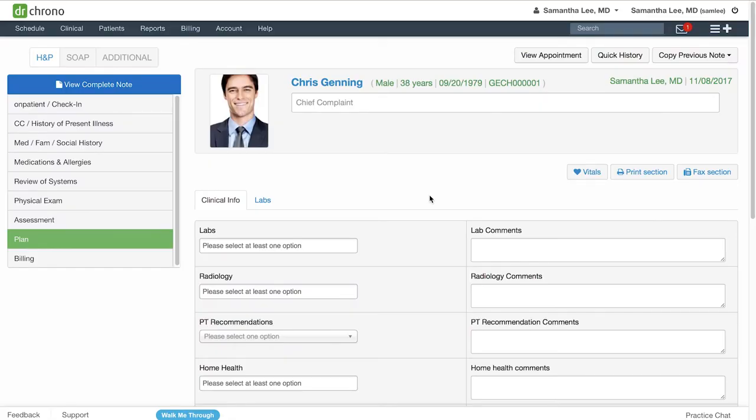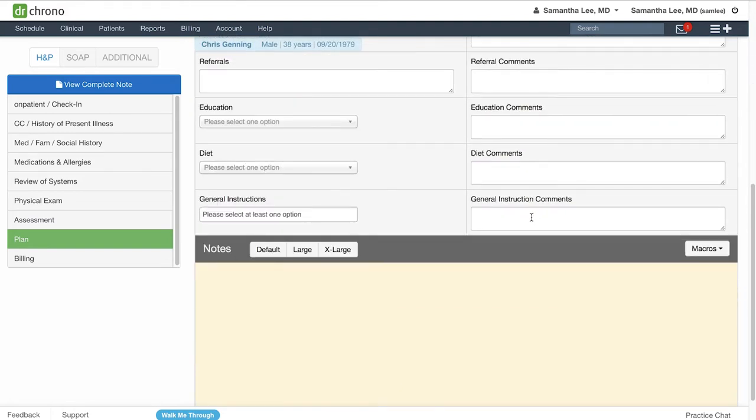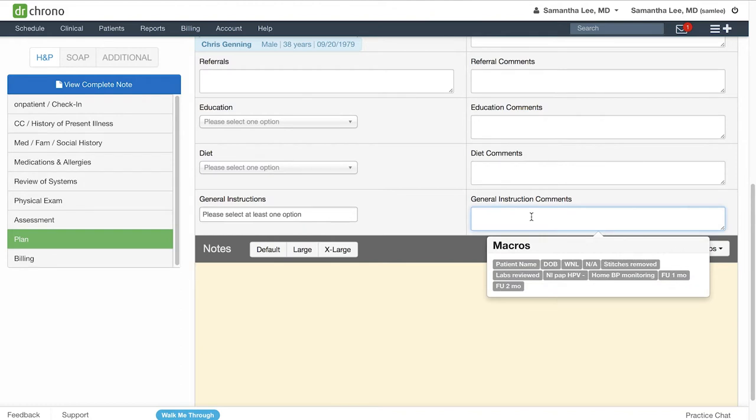Macro buttons are text expanders which can save you some time when you're writing up your clinical note. In any short text box, simply click into the text box and you'll see a macro buttons window pop up below.